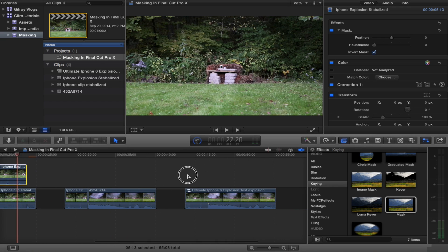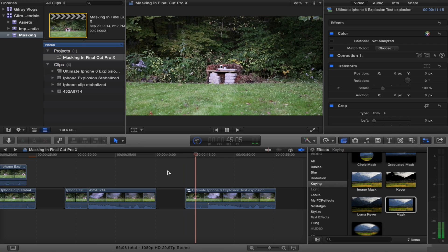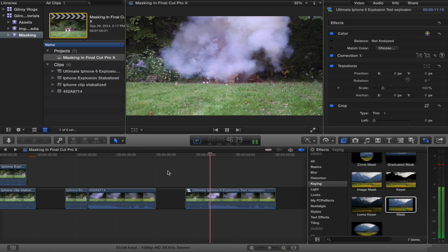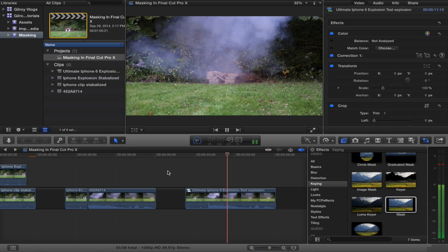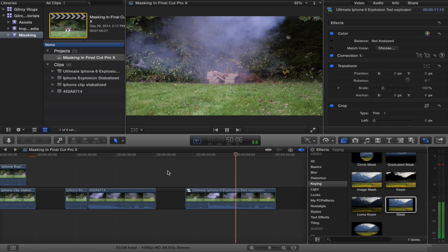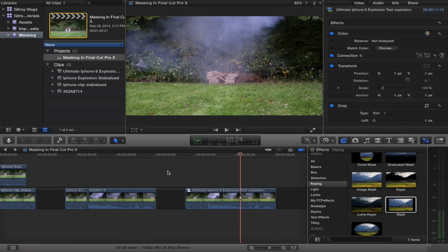So basically what you end up with is a clip similar to this. That playback is kind of laggy, but you get the idea. You can use that for almost any situation where you want to trick your friends in believing that you blew up your iPhone 6.